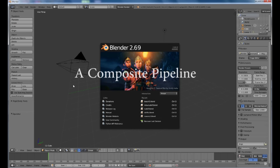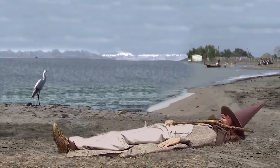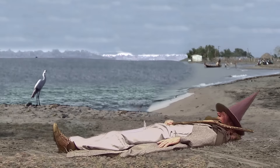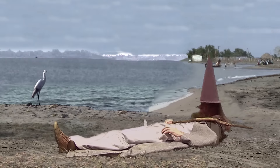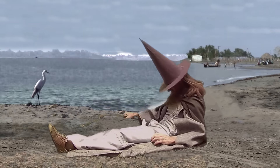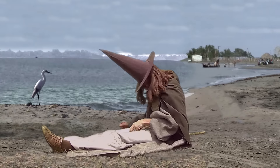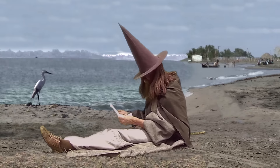Welcome to another Blender tutorial. In this one we are still using version 2.69, even though Blender is up to 2.74 at the moment, but the process is more or less the same for what we are going to be doing now.